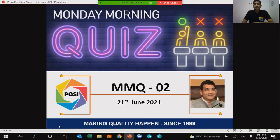Good morning friends, welcome to my Monday morning quiz number two. For the benefit of everyone, let me inform the rules of this monthly Monday morning quiz.